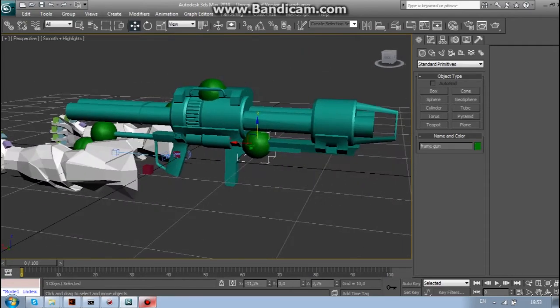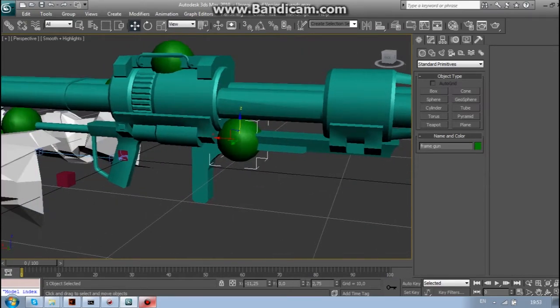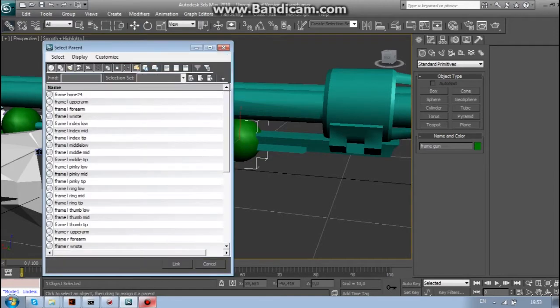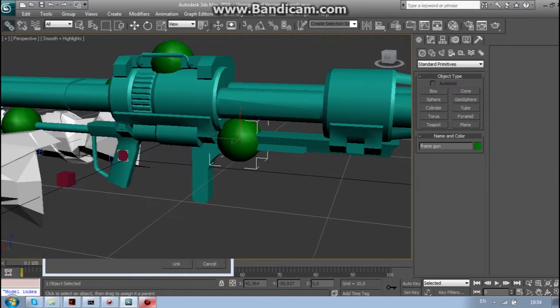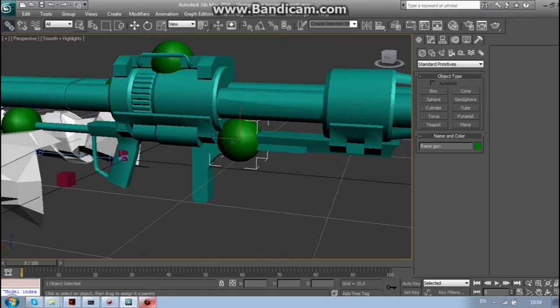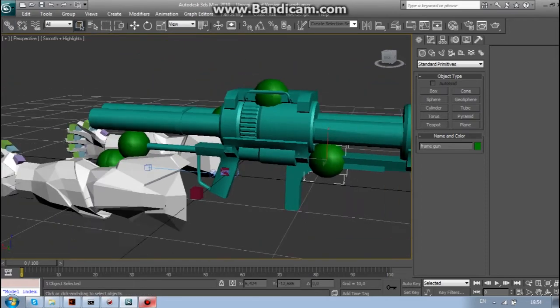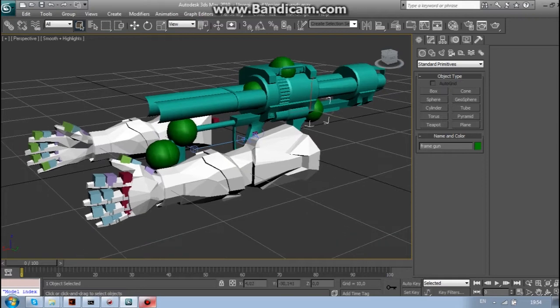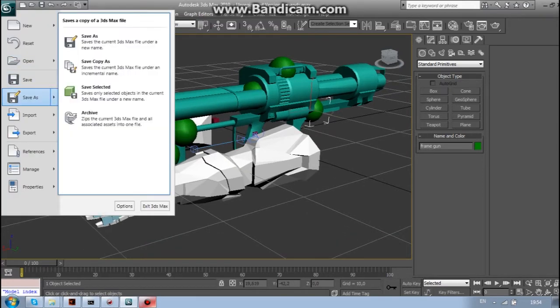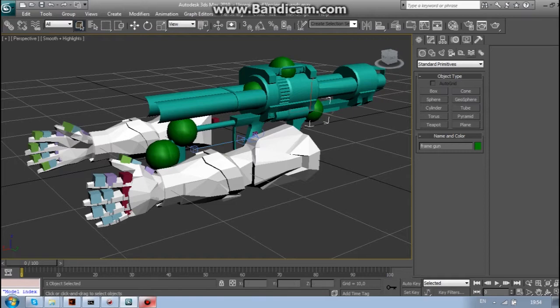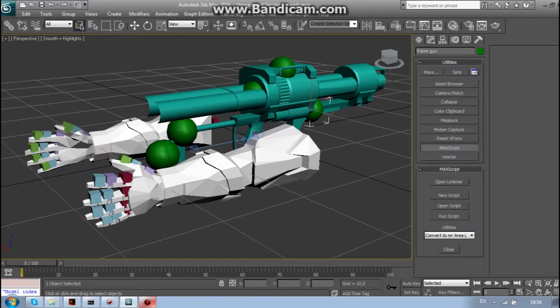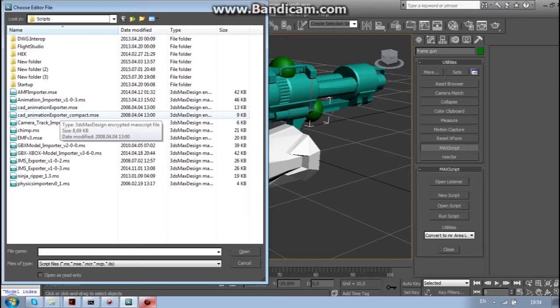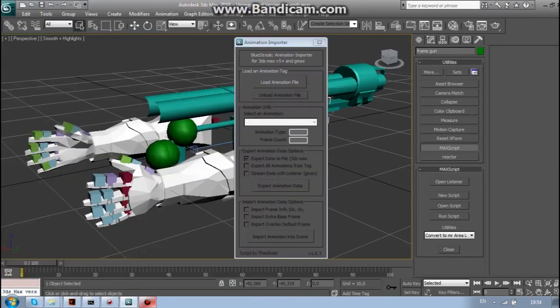Now, find frame gun and link it to the frame bone 24 which is on the top. And you can save this if you want if you are going to do more than one animation. And then just import the animation you want.